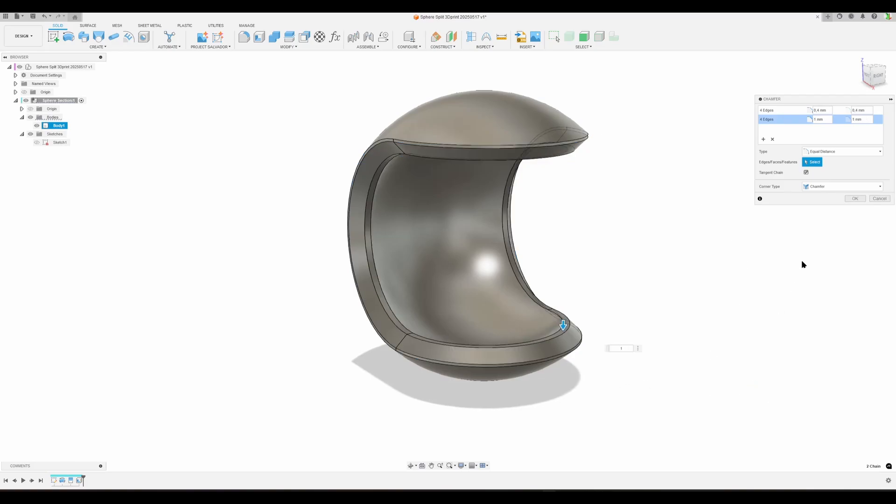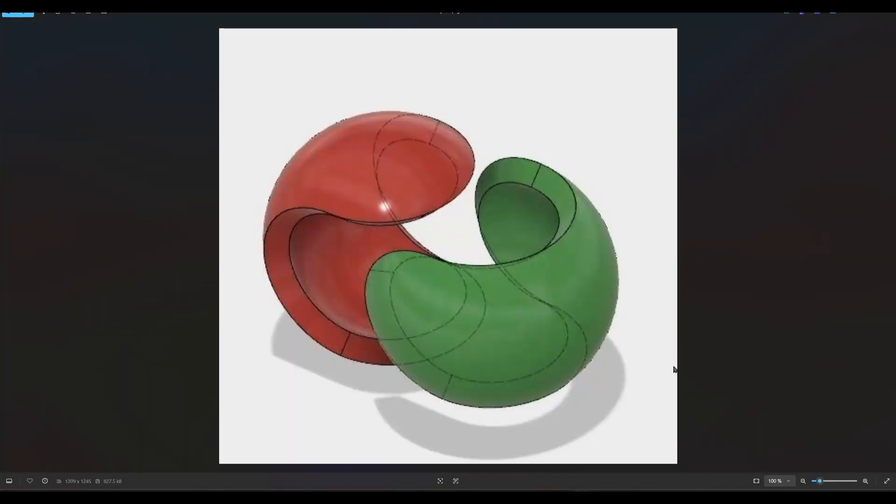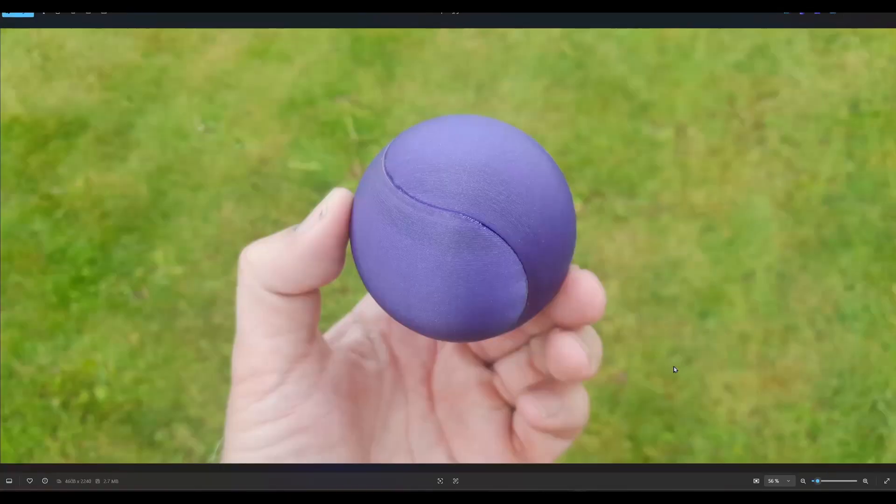We can do the same on the outside. Hit OK. This will, of course, create a small edge. You can see that in my image—there's a small recess here all around.